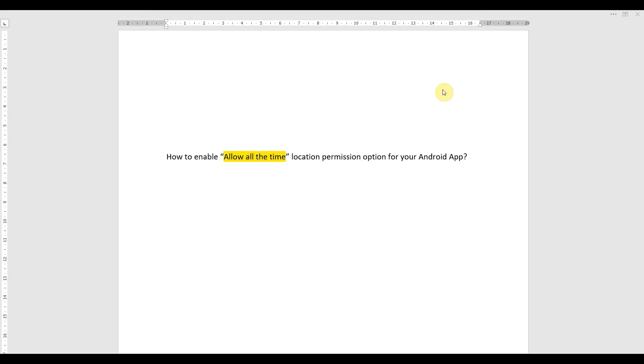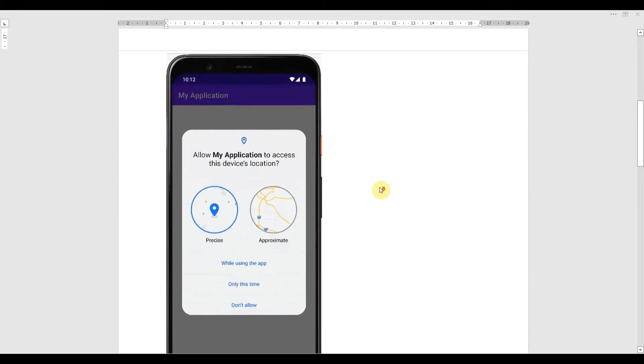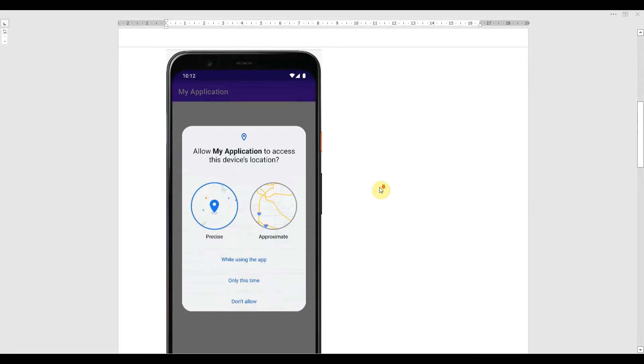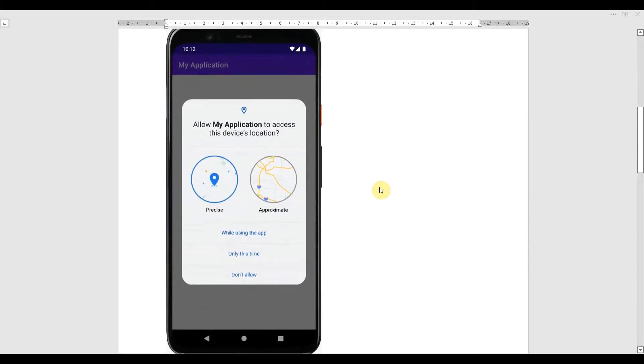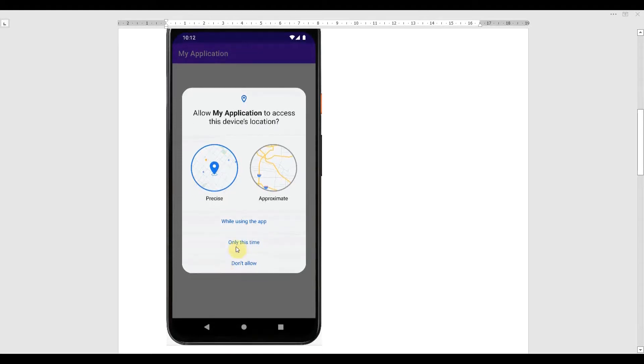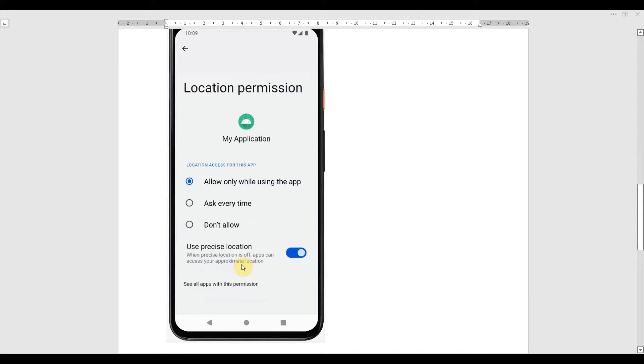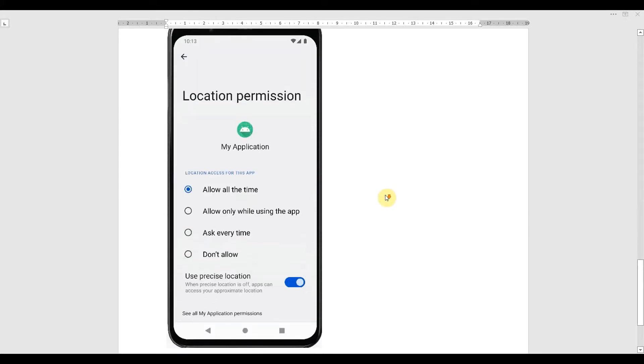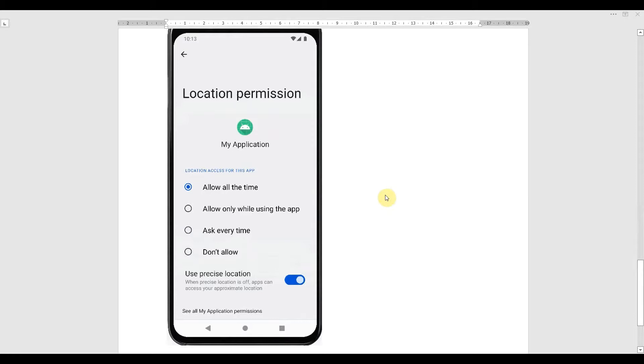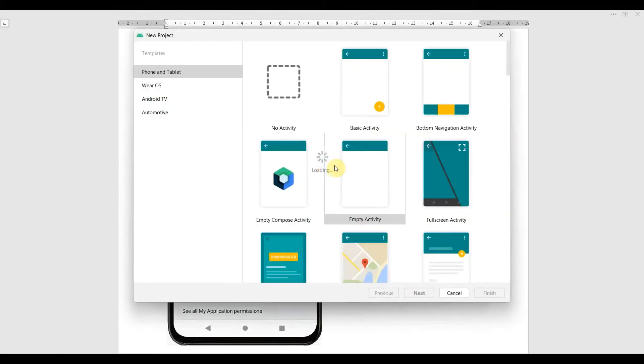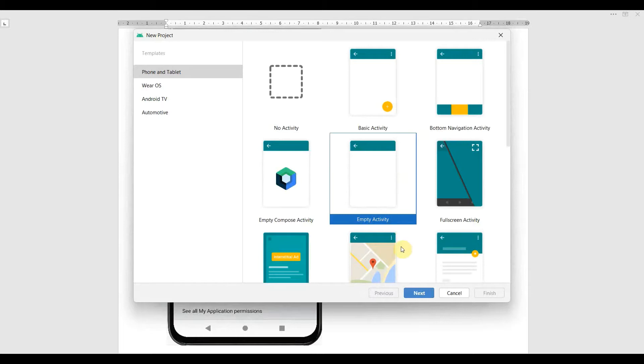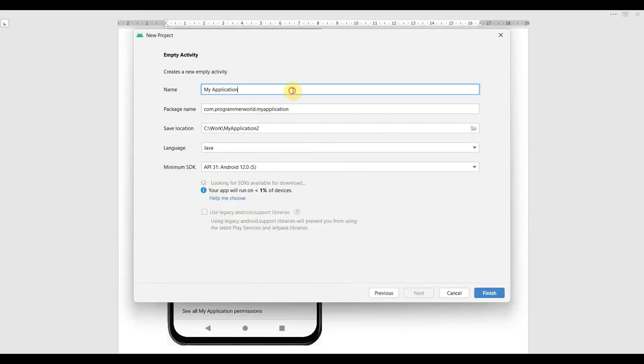Dear friends, welcome to my video. In this video we'll see how to enable the all the time location permission option for your Android app. When you ask the default location permission, you will get only these three options: while using the app, only this time, or don't allow. If you go in the settings, you'll see these three options which a user can select. However, what if you want the location permission all the time? How to get this option in your Android app? So let's begin and see.